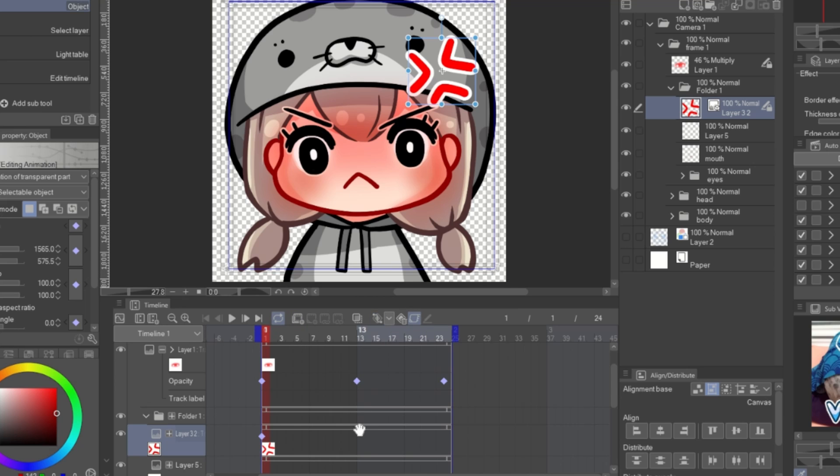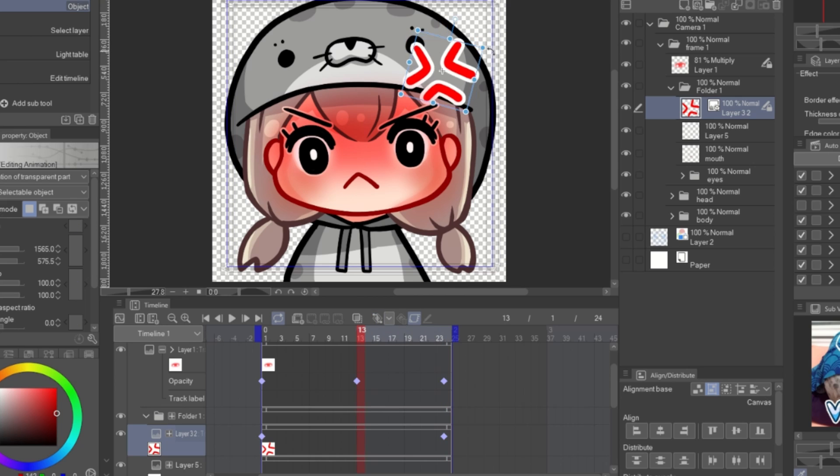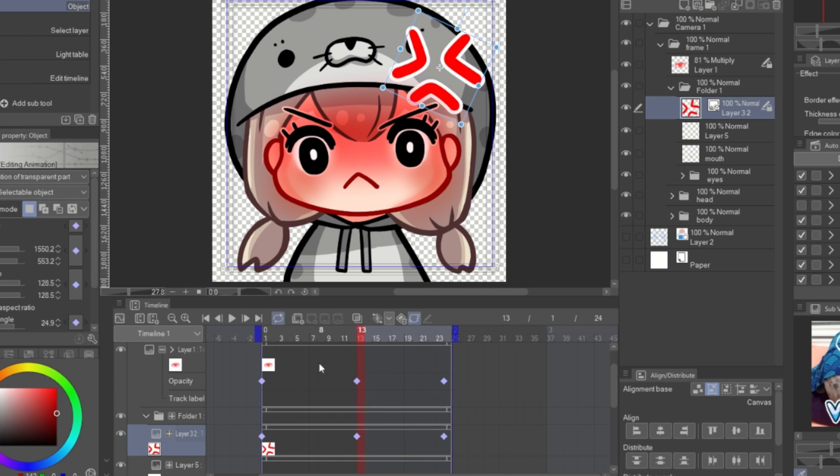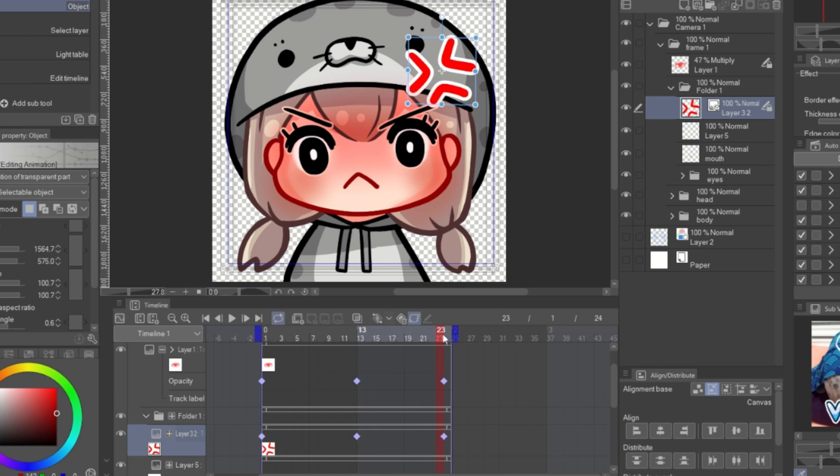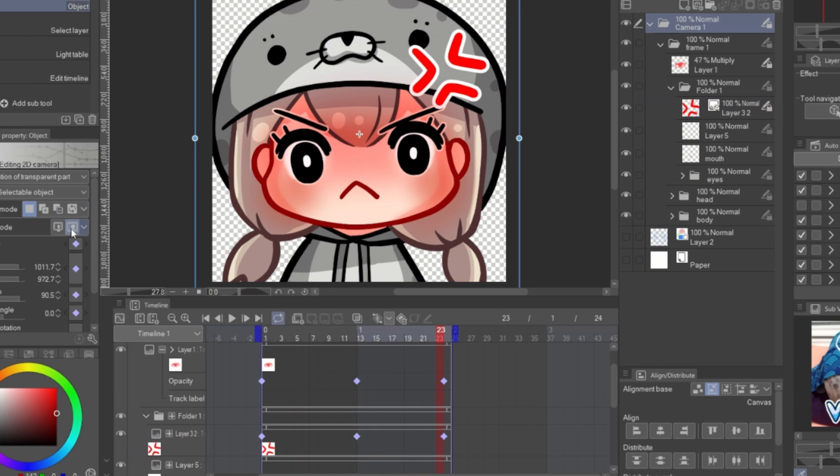Create the keyframe at the beginning and the end. And at the middle, use the object tool to move or resize the object. This is a simple way to create the loop animation.